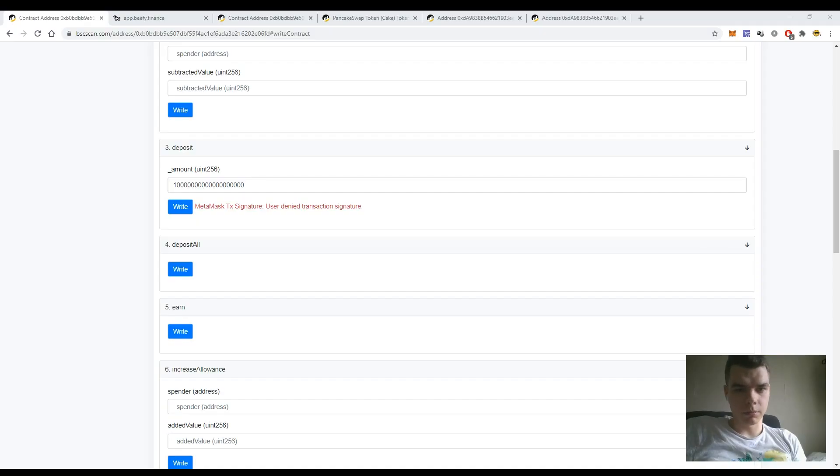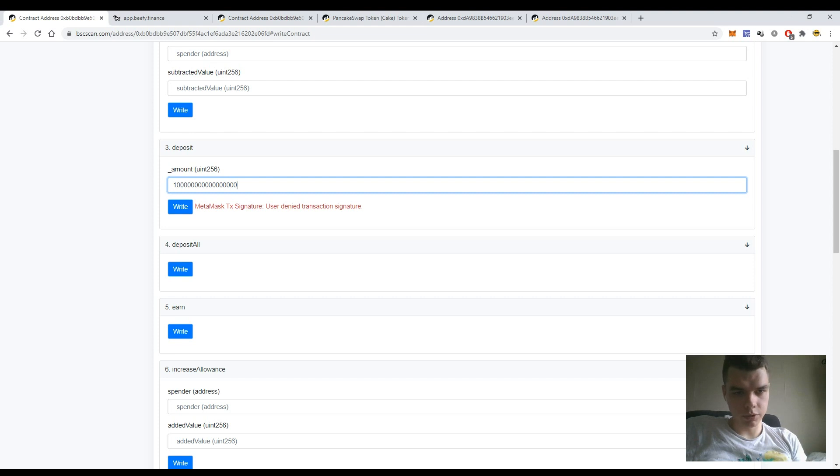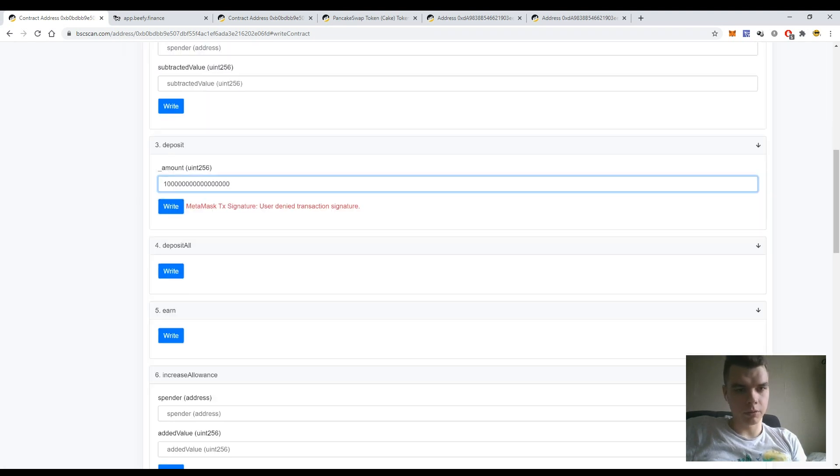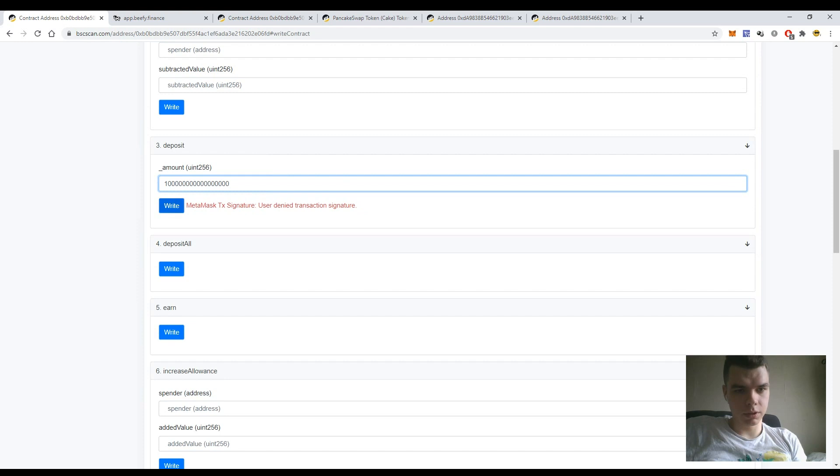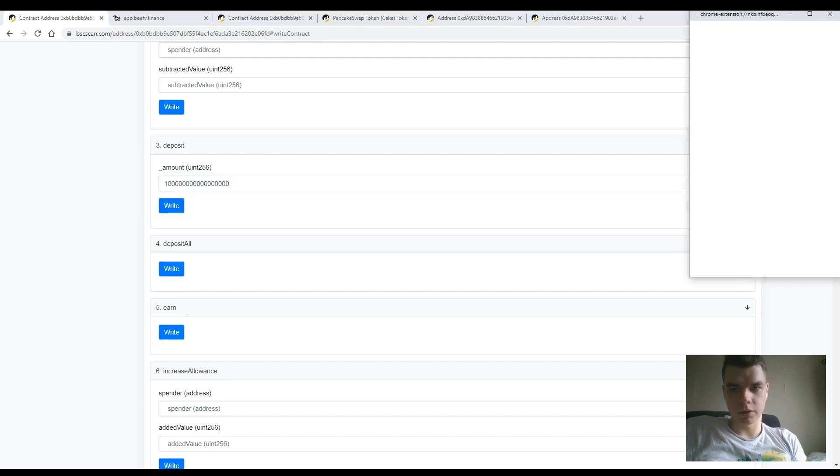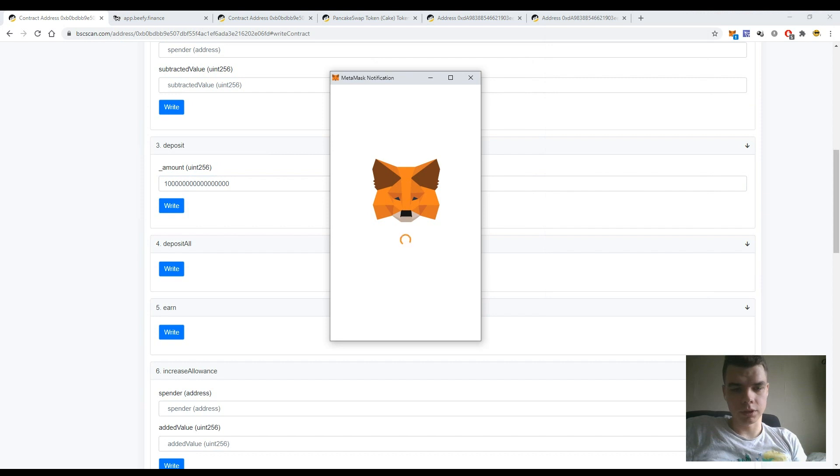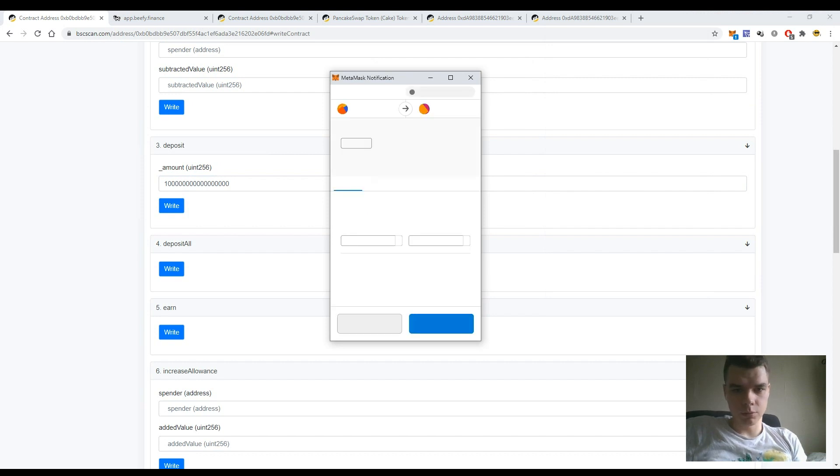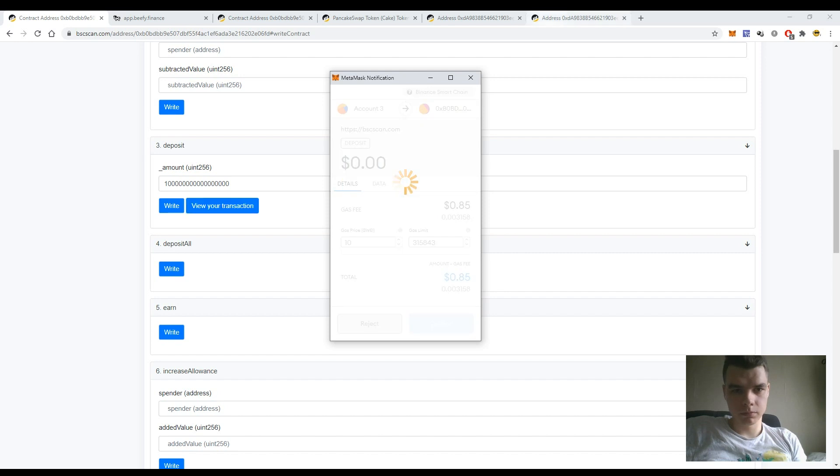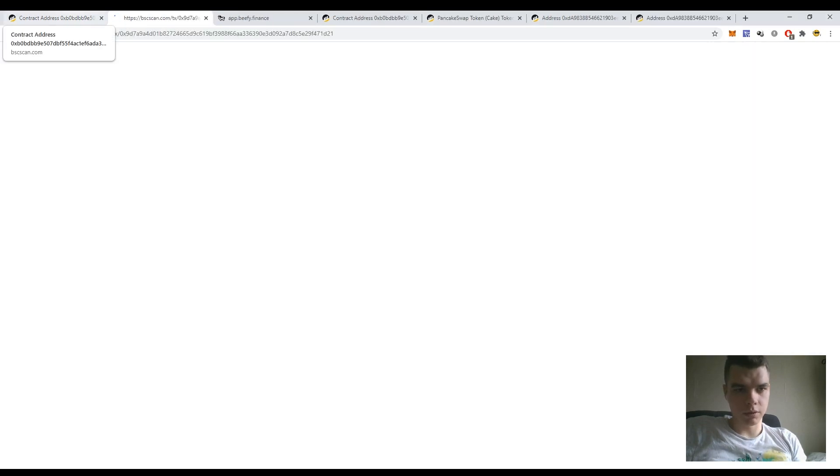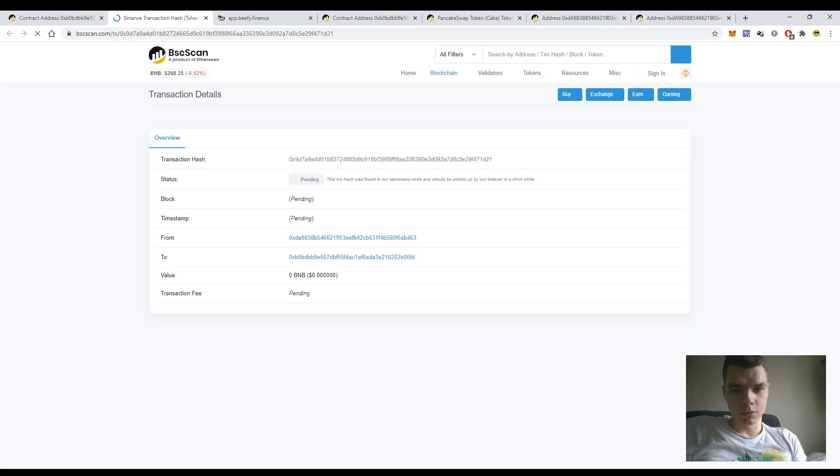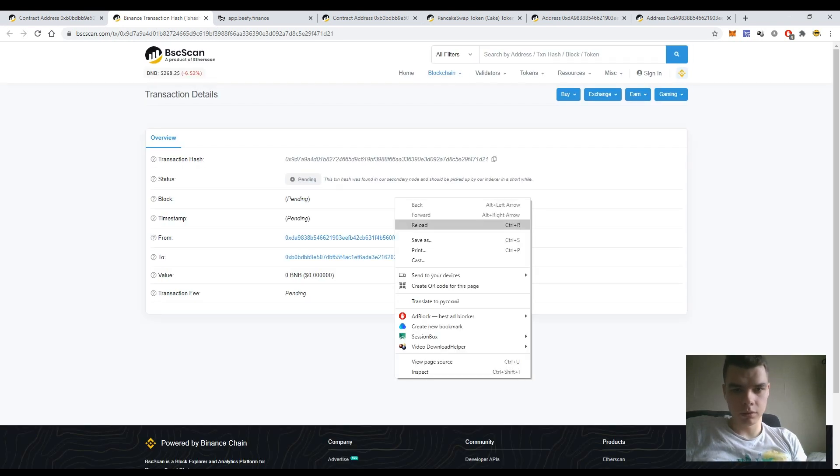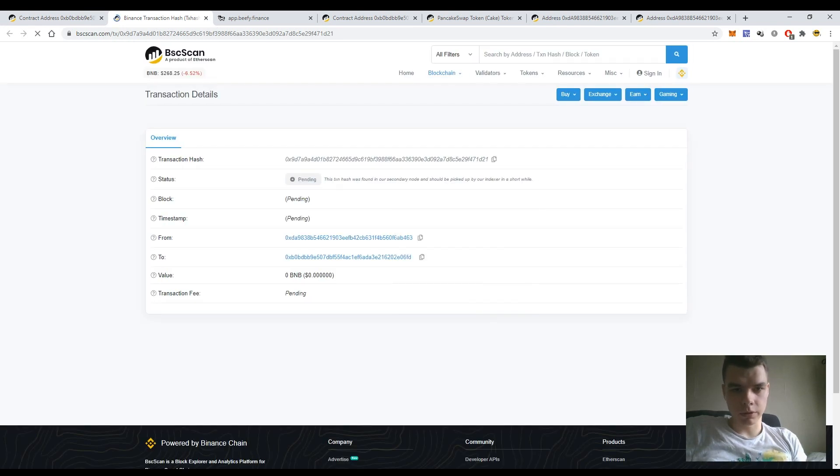So again, there are some mistakes. Just checked the transaction and entered the correct amount of zeros. Again, let's press the button write and here see that the transaction cost should be normal and press the button confirm. So we can use this transaction in the BSCScan - it would be completed within several seconds.